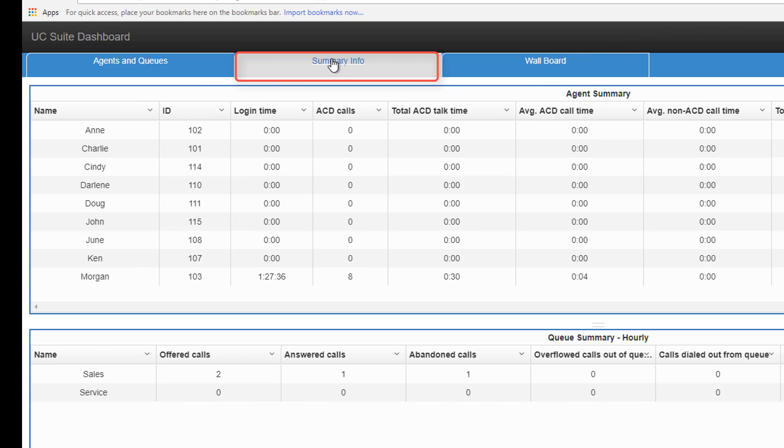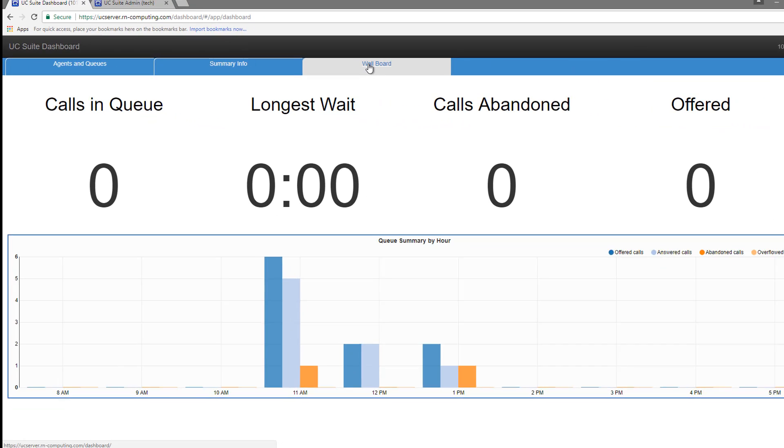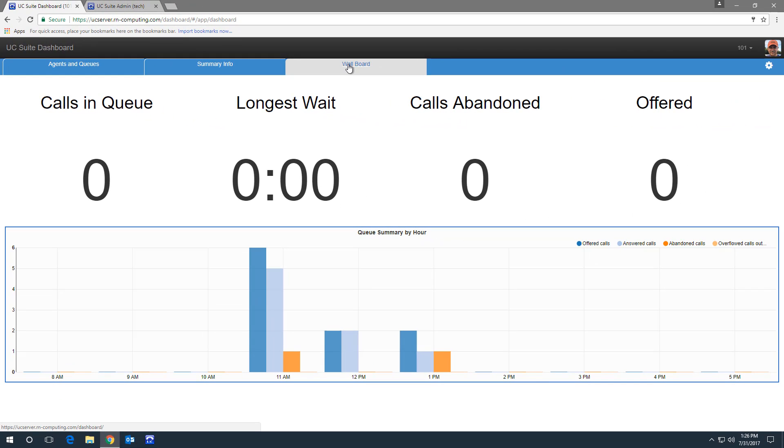This tab I've labeled agents and queues. Another is summary information. And my third is labeled wallboard.